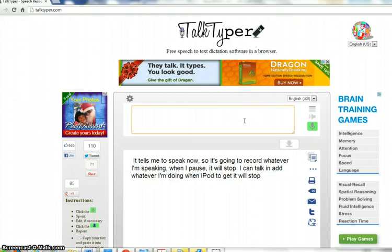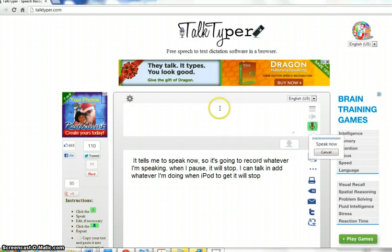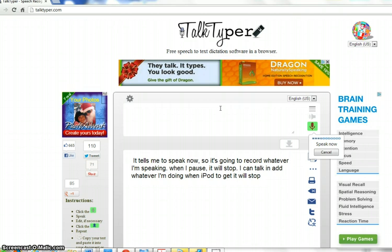You can also add your punctuation by speaking your punctuation, similar to Dragon dictation. So I'll practice that. If I wanted to go to the bus stop, comma, I should hurry, because it is coming soon, period. Are you going to the bus stop, question mark?